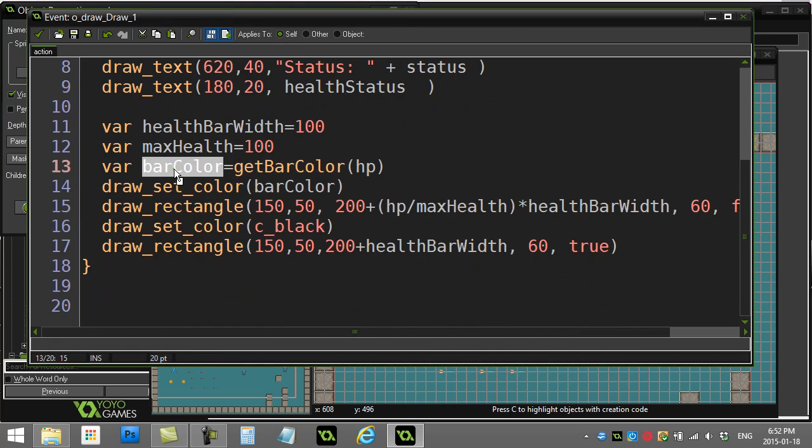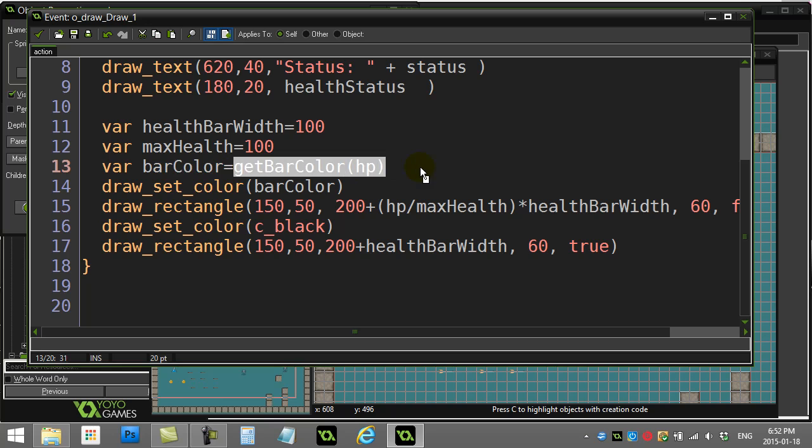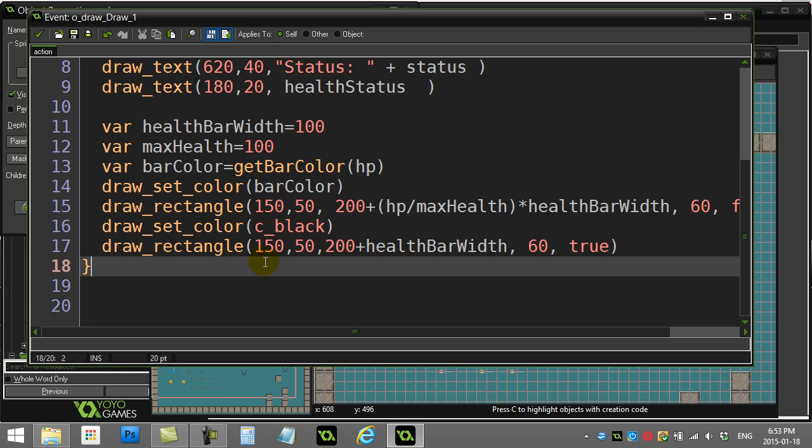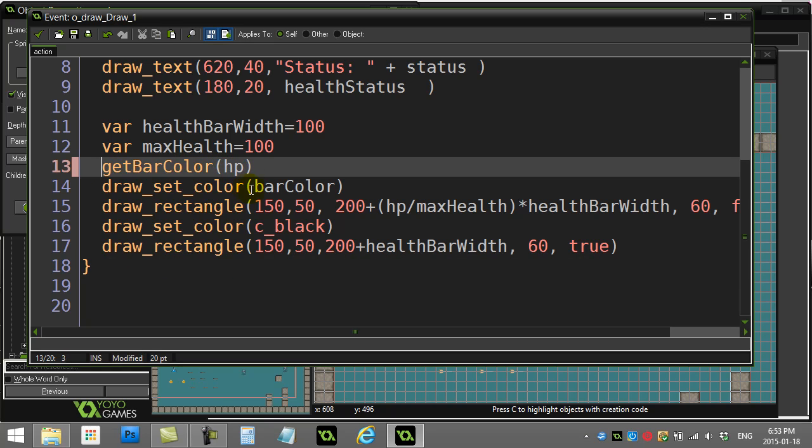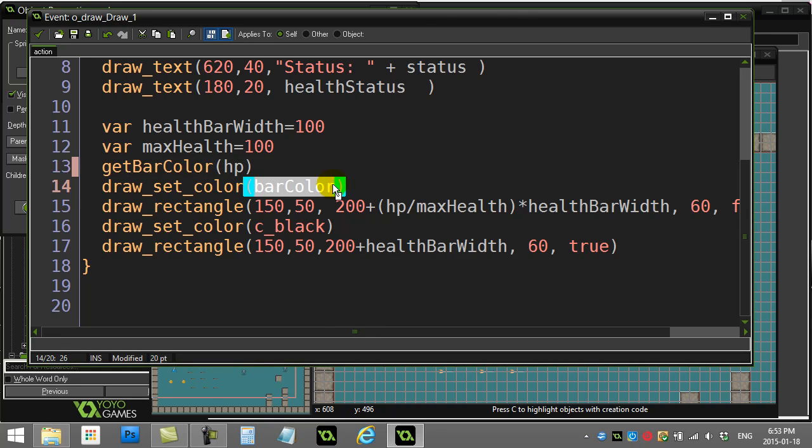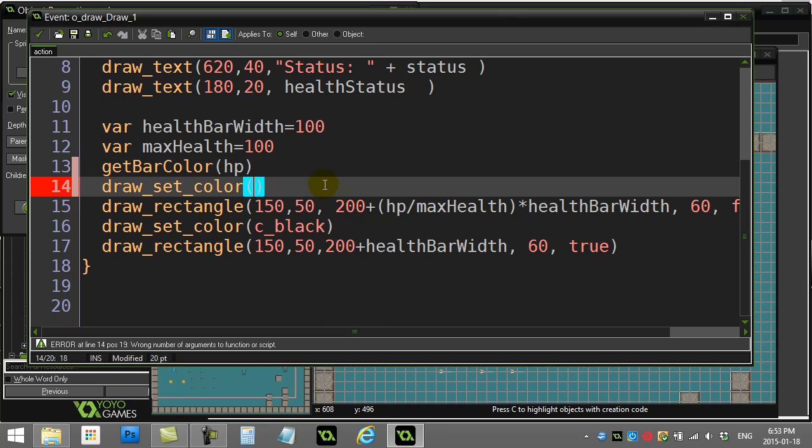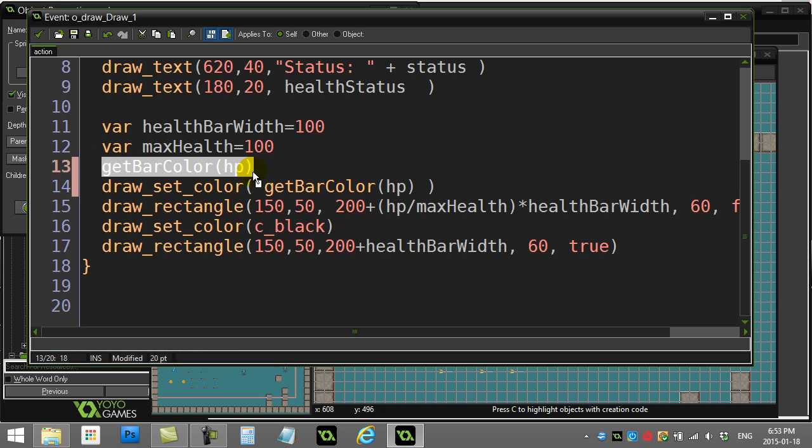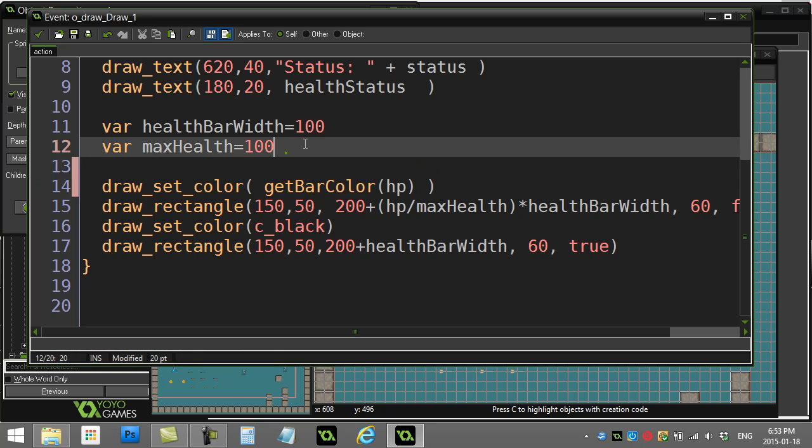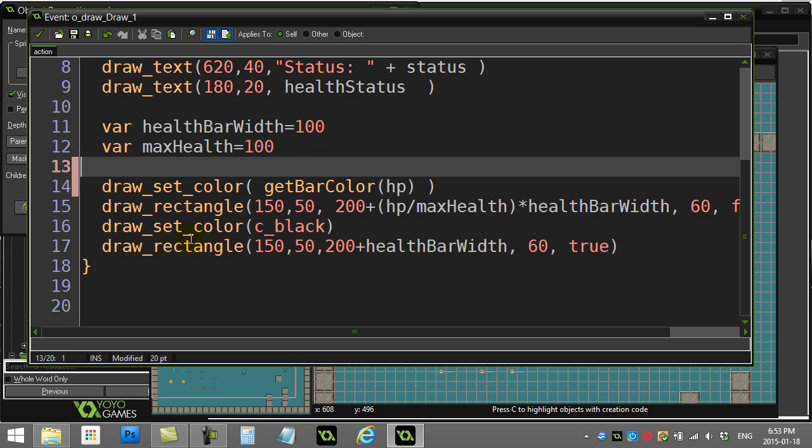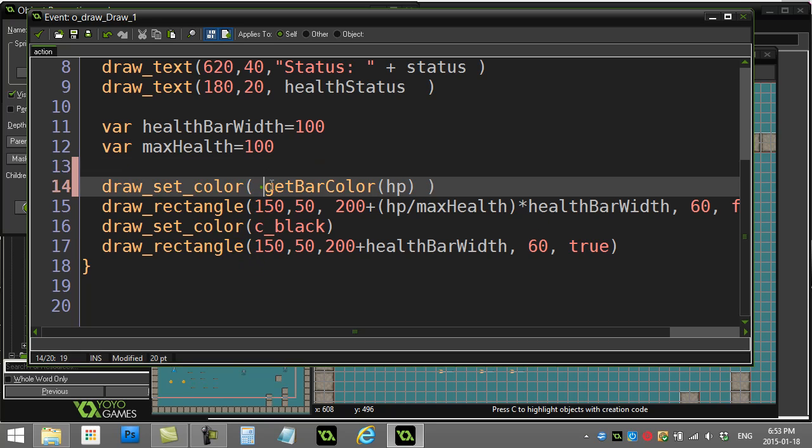If you wanted to get super advanced, you could actually do this and it would work perfectly - you could just do this: get bar color HP. You don't even need to make that extra variable. In fact, once you get better at your programming, you wouldn't even think of making that extra variable. You just set the color to this - a color is being sent back, probably c_green if everything's going well.